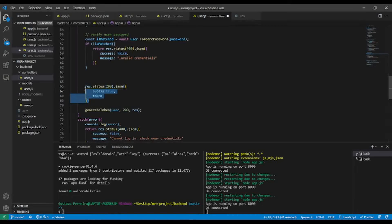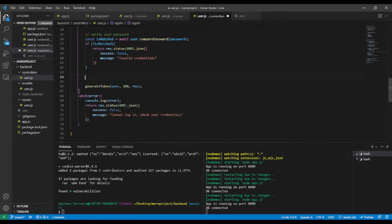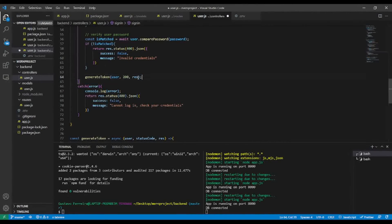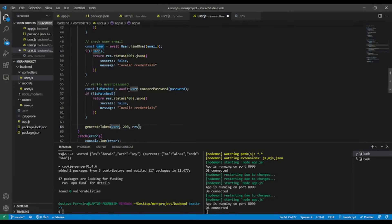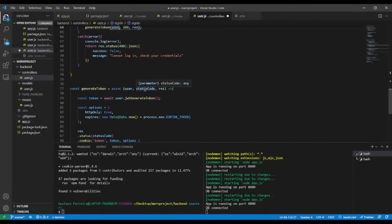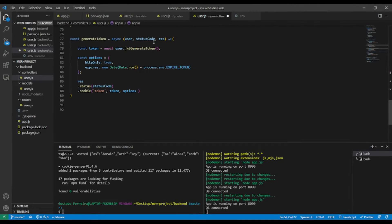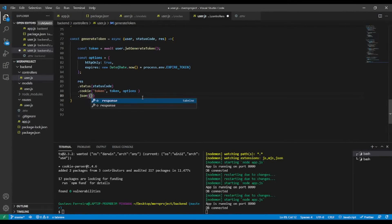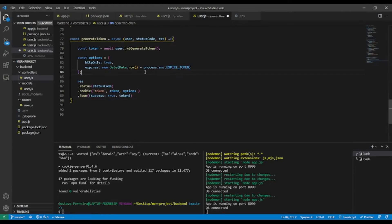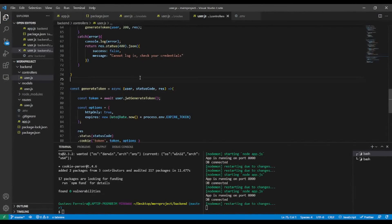I'll get rid of the old code since it's now inside generateToken. The function receives user, statusCode, and response as parameters. Finally, I'll chain .json({ success: true }) so we can see what's going on. Let's save and give it a try in Postman.